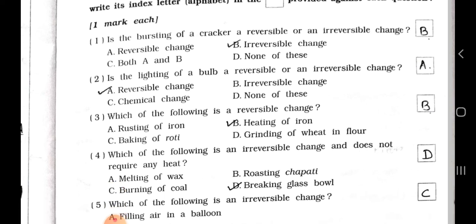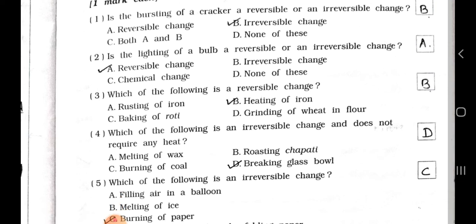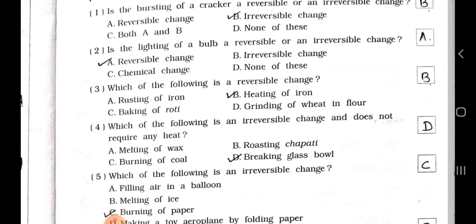Number 2. Is the lighting of a bulb a reversible or an irreversible change? A reversible change, B irreversible change, C chemical change, and D none of these. Answer is option A, reversible change.